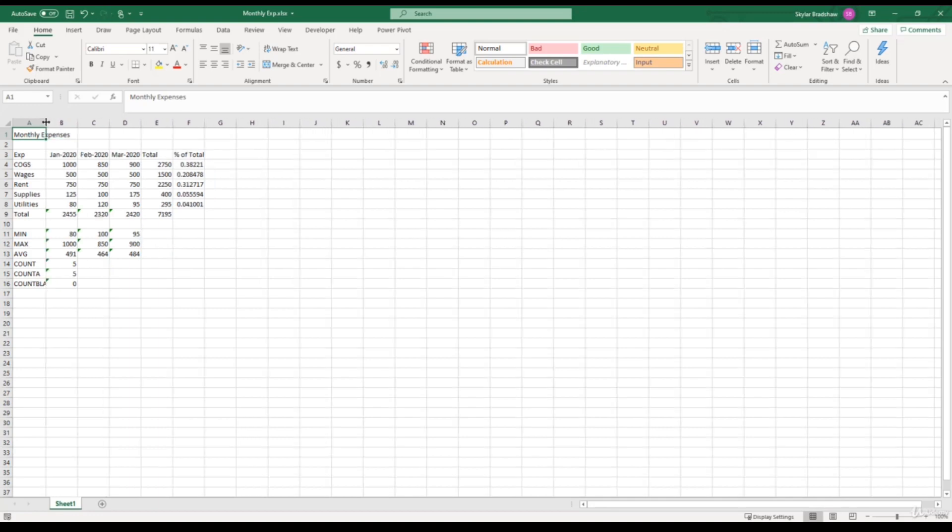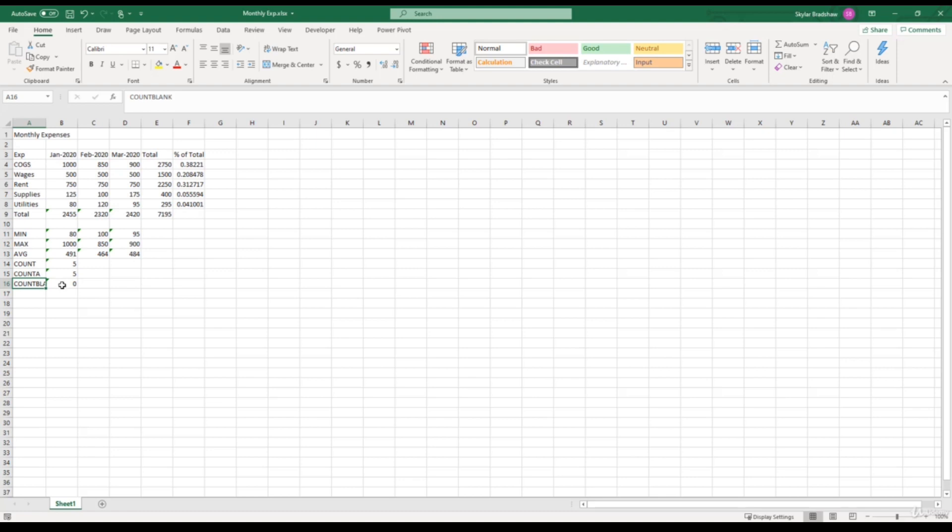And if we look at cell A1, our text extends past our column width. Same thing goes for cell A16. Count blank gets cut off because there is a value in the cell next to it. So we would definitely want to make this column wider so we can read our full text values.